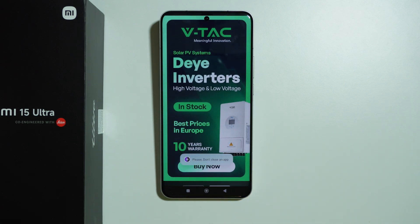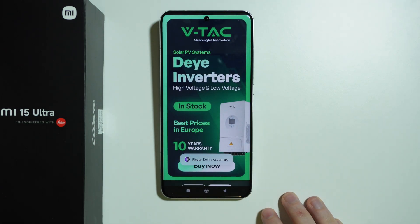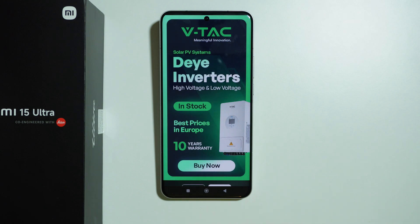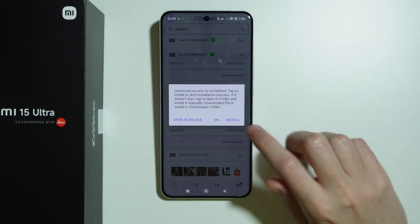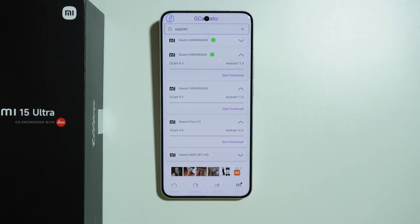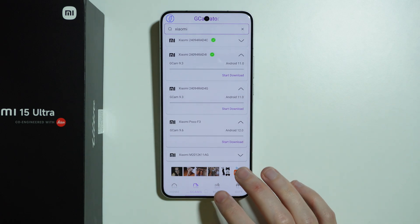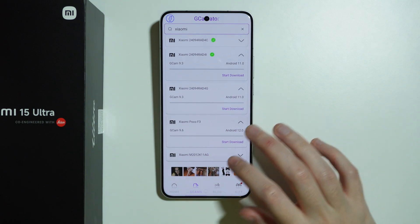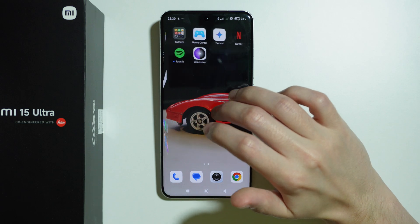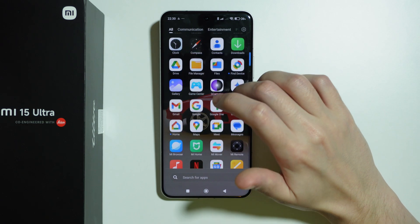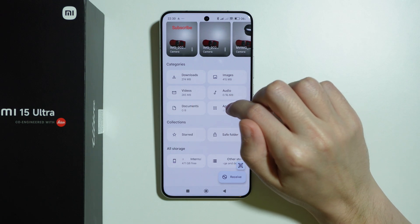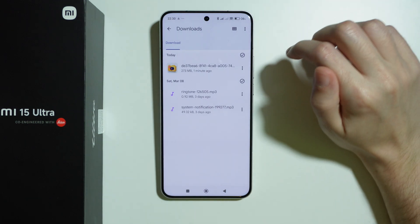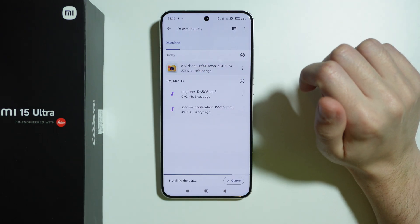I'm going to press 'Start Download.' There's an ad so let's wait for it to close. After we install it I'm going to press OK, because most of the time you cannot really install the app directly from this app. Now that the app is downloaded, I'm going to go back to the home screen and go to the Files app by Google, then go to Downloads to install the app from there.